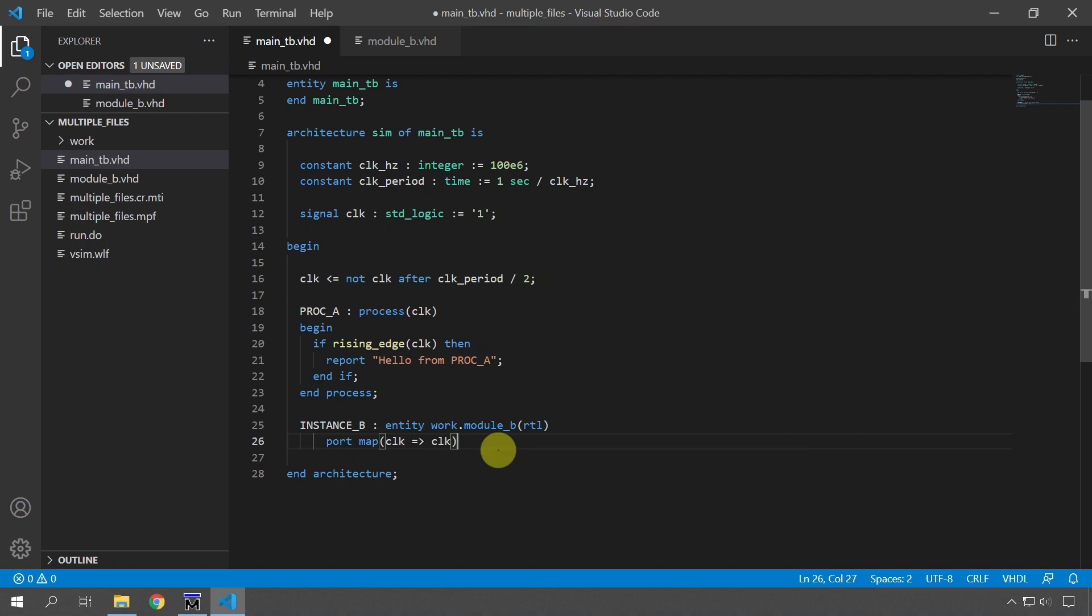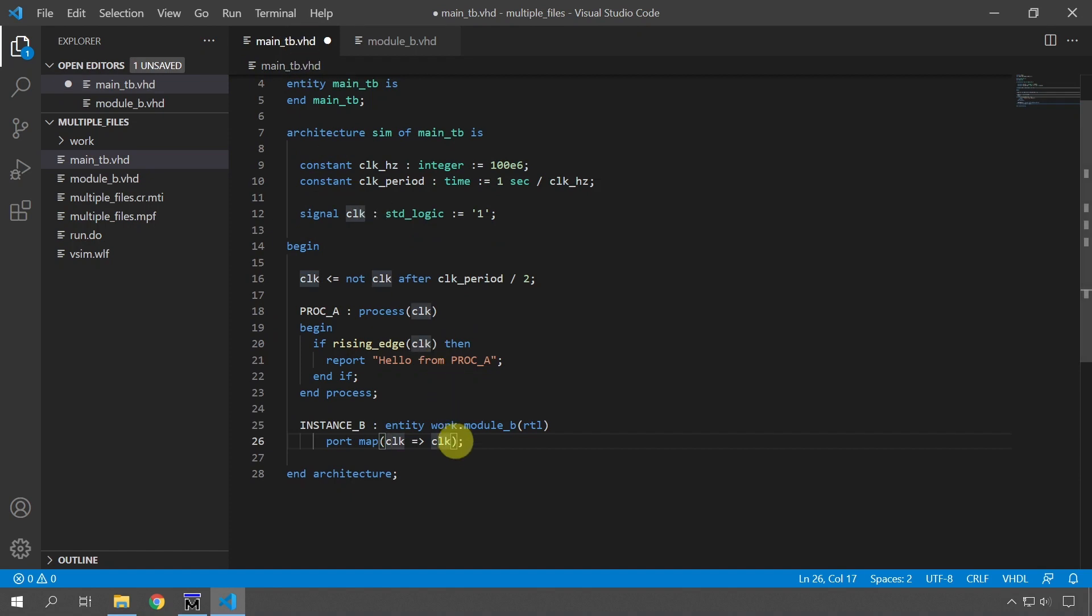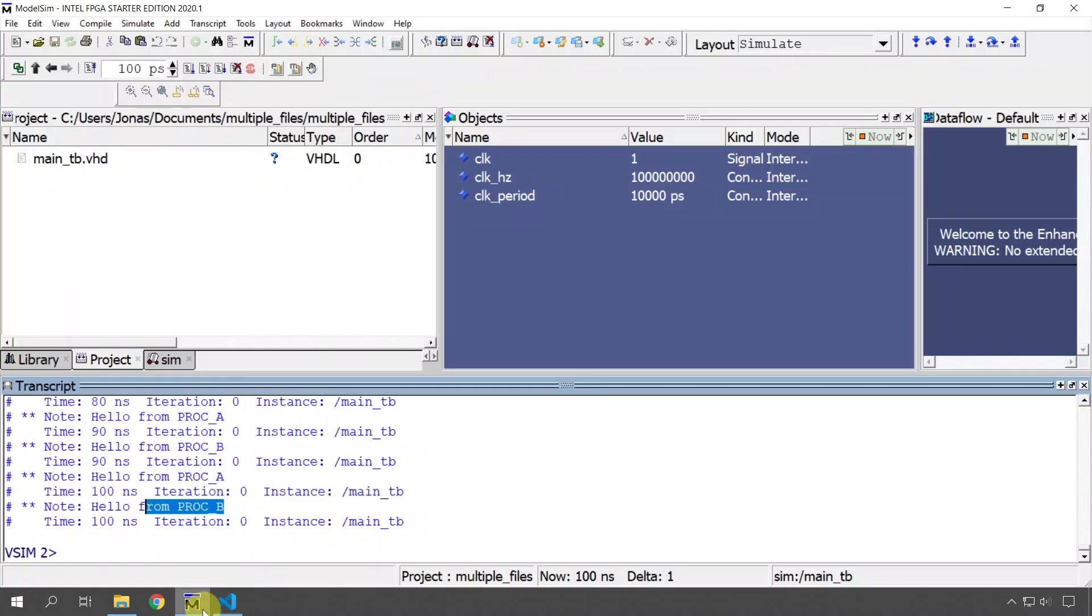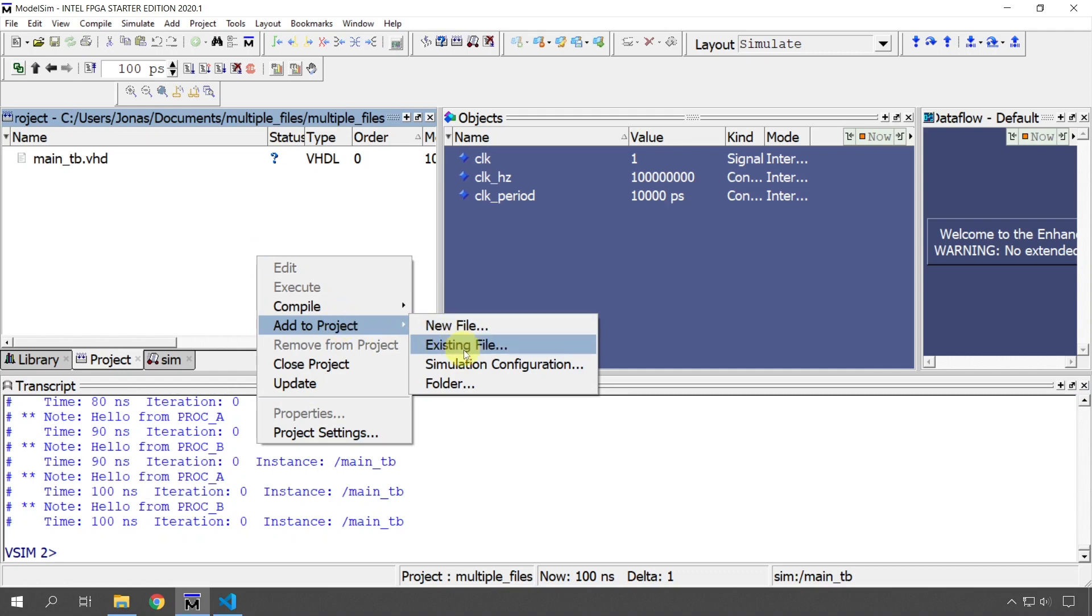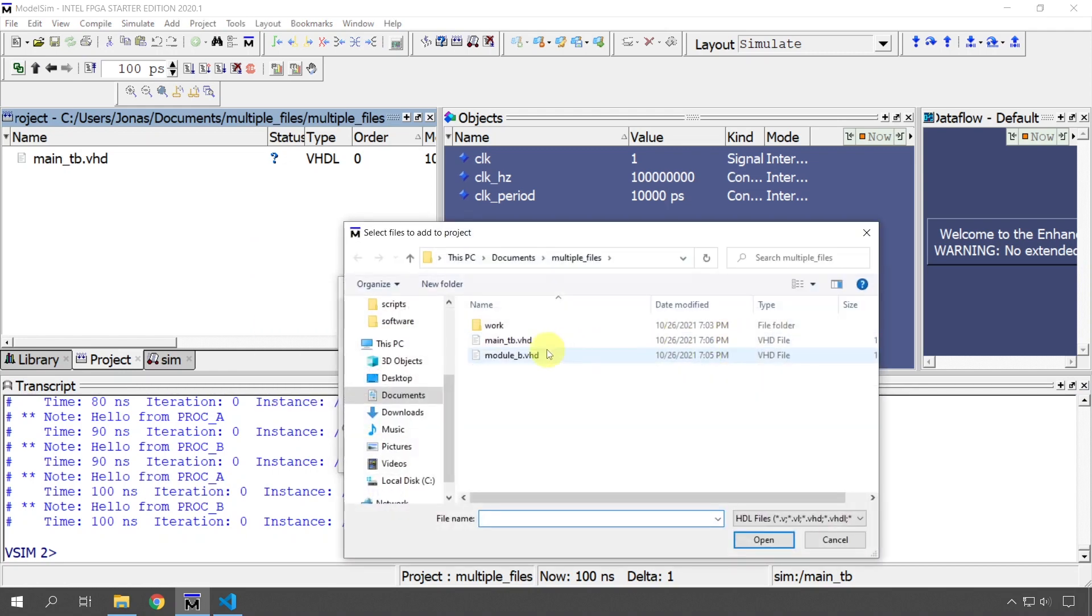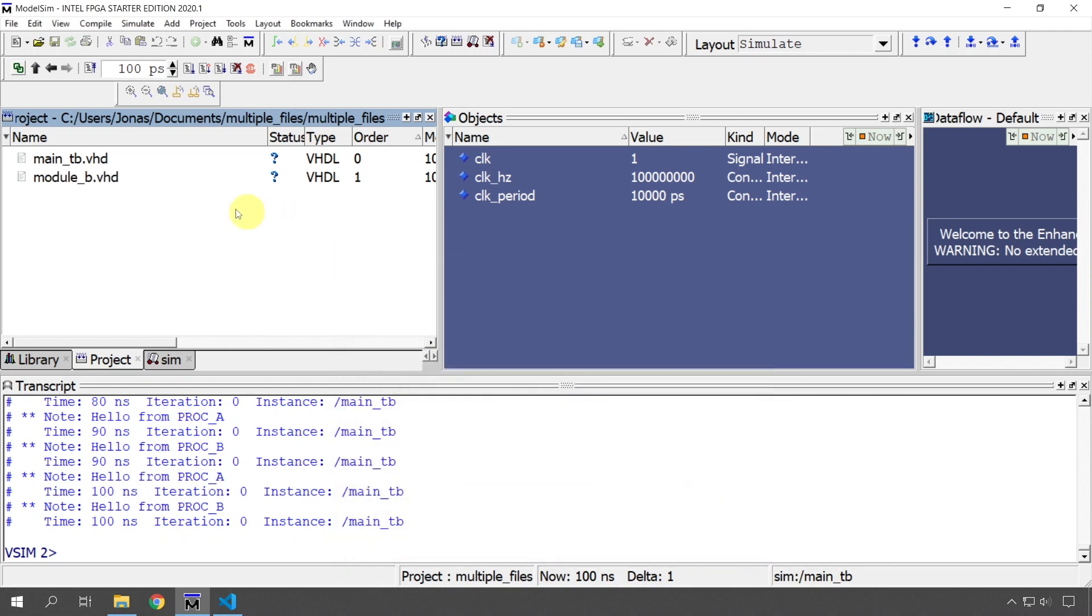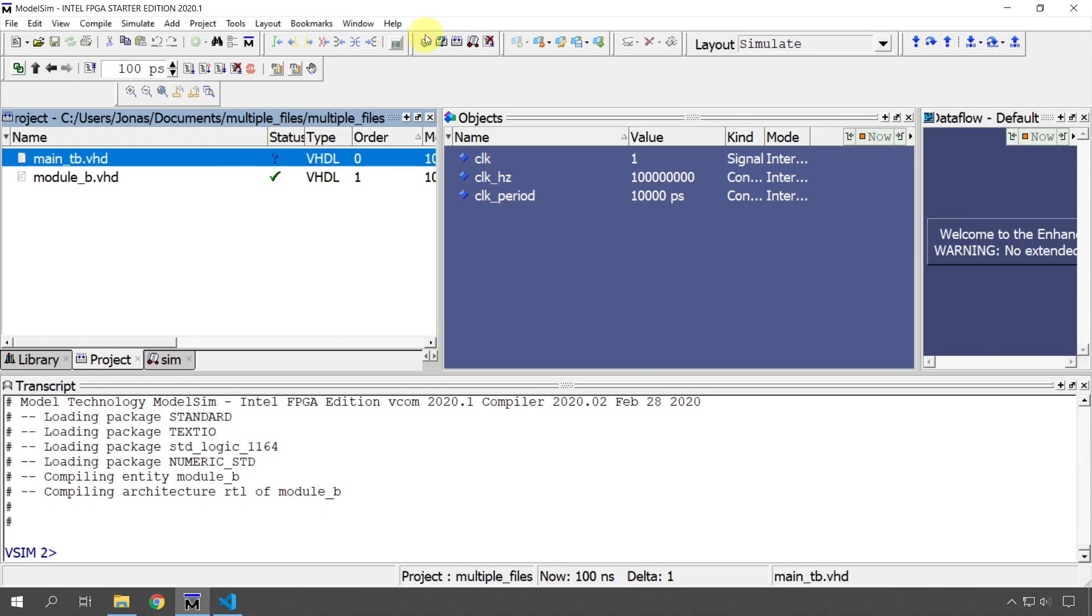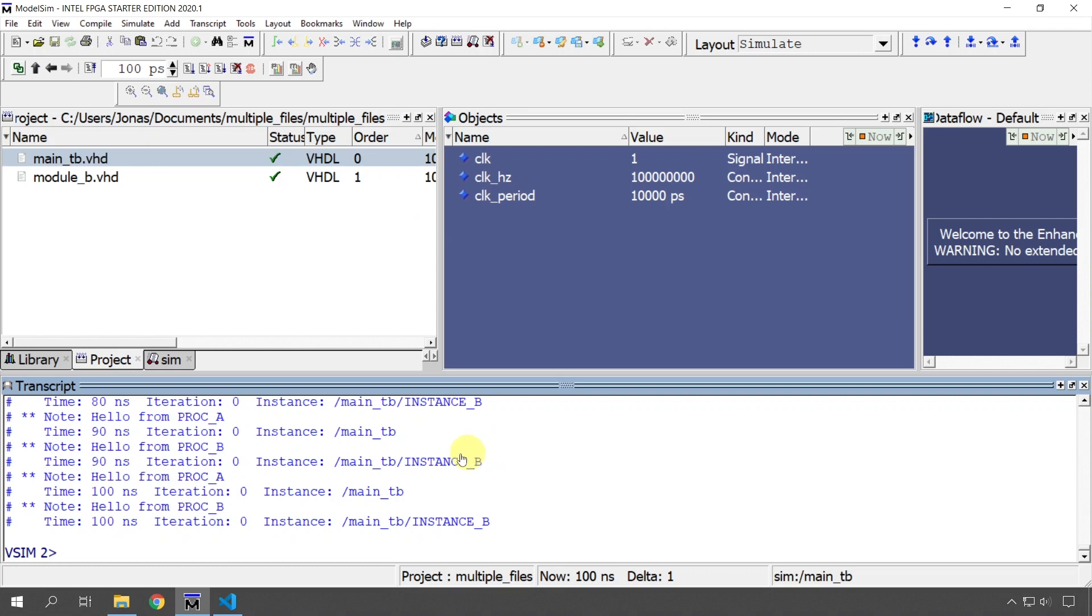So we have to do a port map of the signals in the entity to a local signal. In this case, it was a single signal. We are mapping the clock signal from the entity of module B to the clock signal in this test bench. So now we have done all the work. We have created the module and instantiated it. I'm going to go to ModelSim and import the new file, compile module B first and compile the main test bench and rerun the simulation and we can now see it has the same behavior. PROC A PROC B reports hello. And that is how easy it is to create a new module in VHDL and import it into another module.